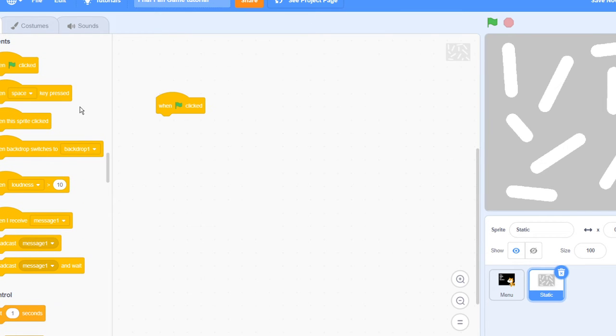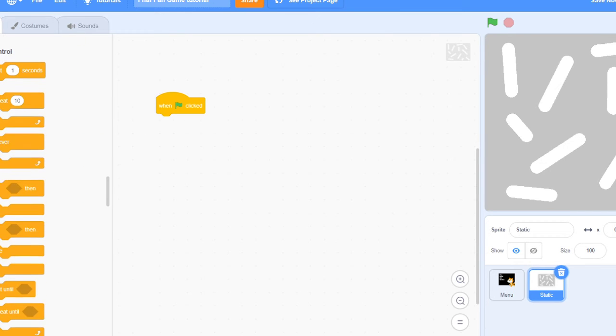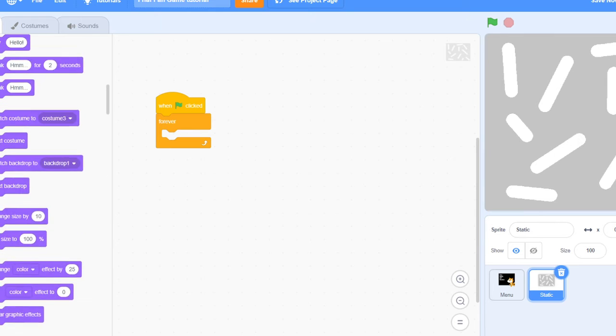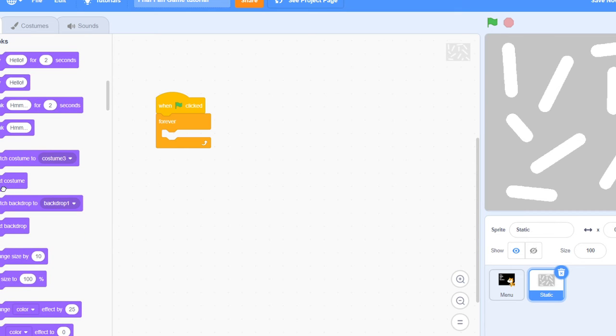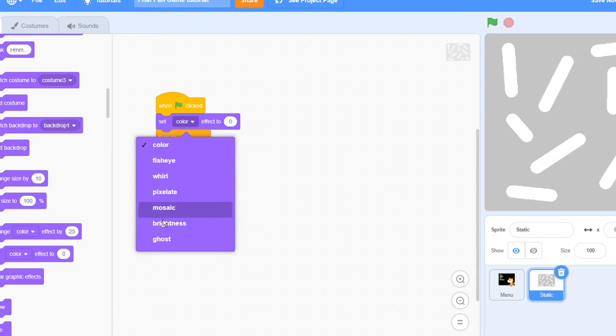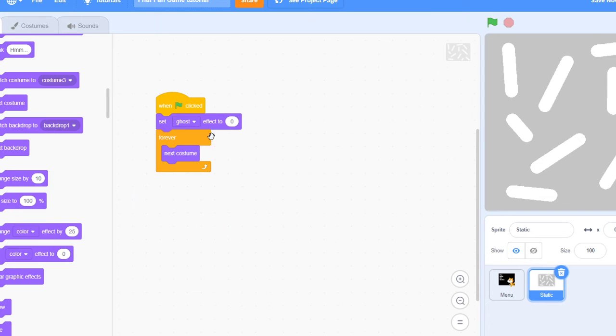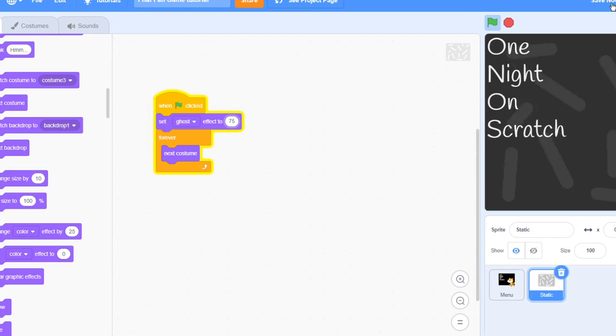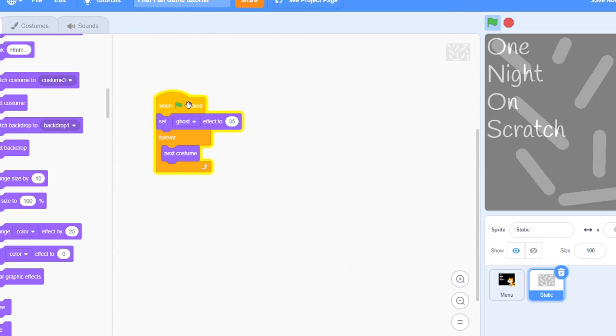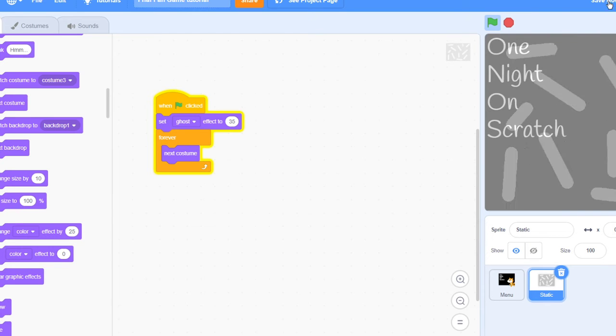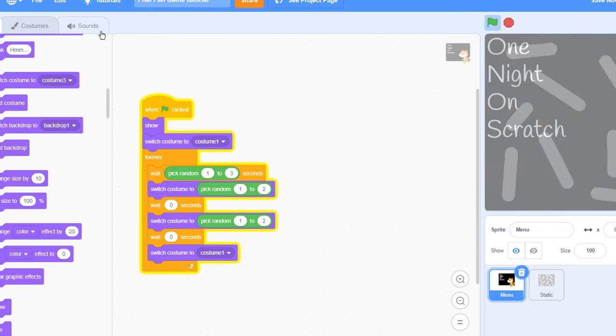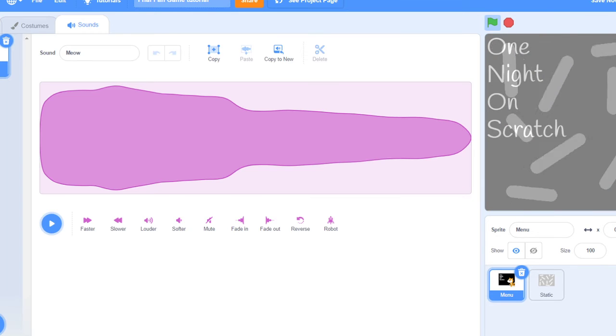You want to do when flag clicked, forever, next costume. But you also want to set the ghost effect to whatever you want. I'm going to try 75 and see what it looks like. That's pretty good but let's see if we can make it better. Yeah that's better, 135.